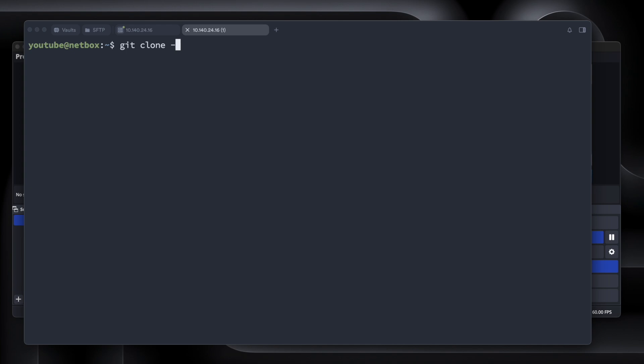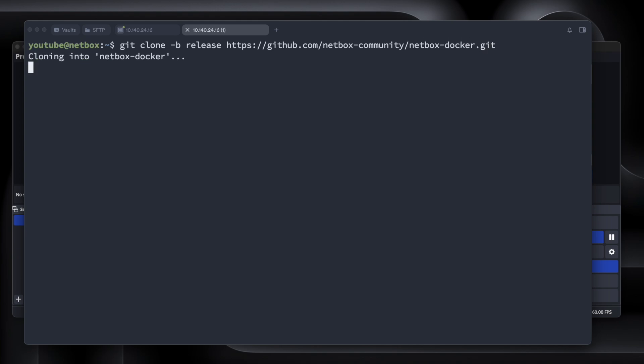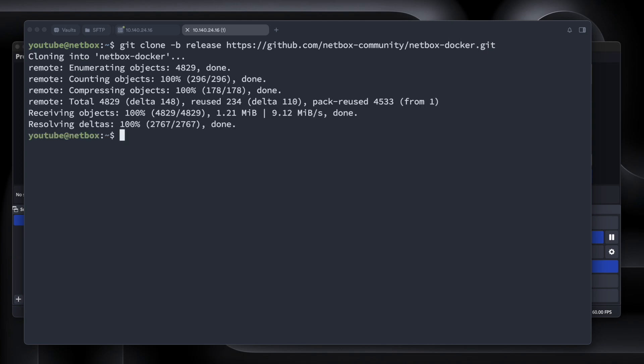We're going to run git clone -b release https://github.com/netbox-community/netbox-docker.git. So we're cloning the git repository of this, and let's go into that directory using cd.